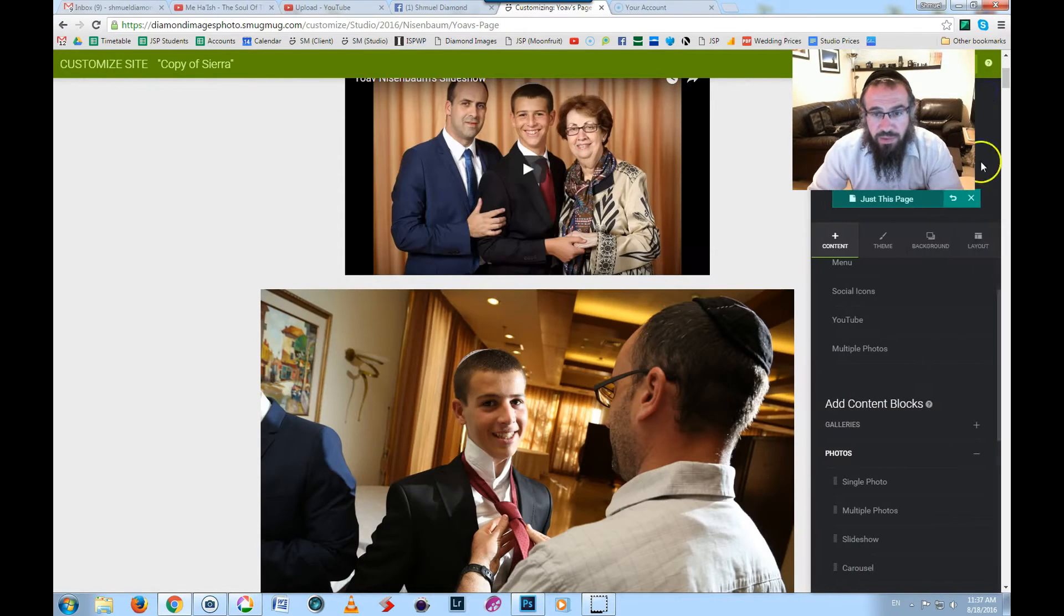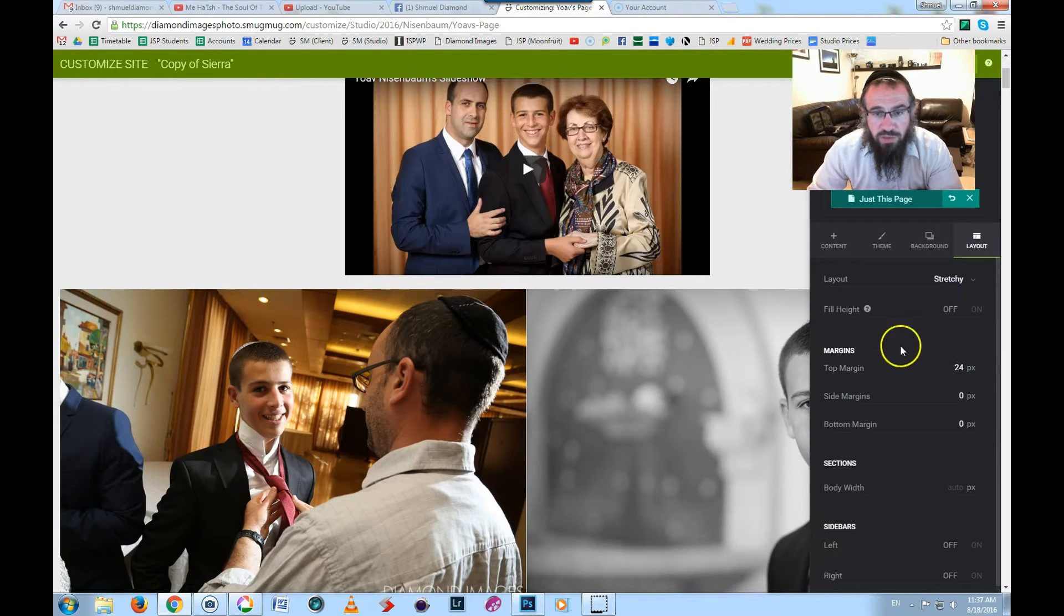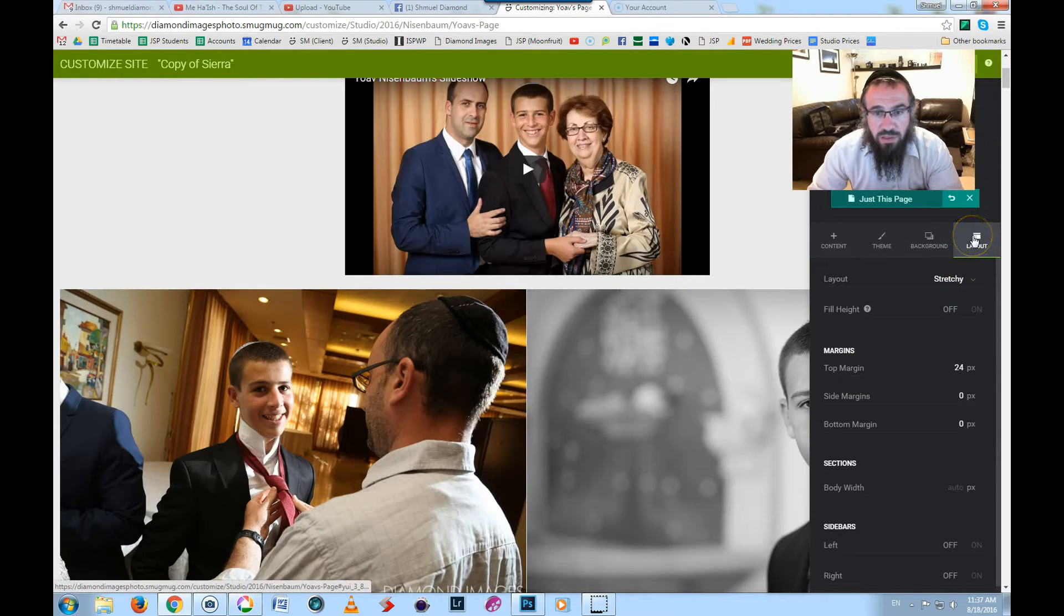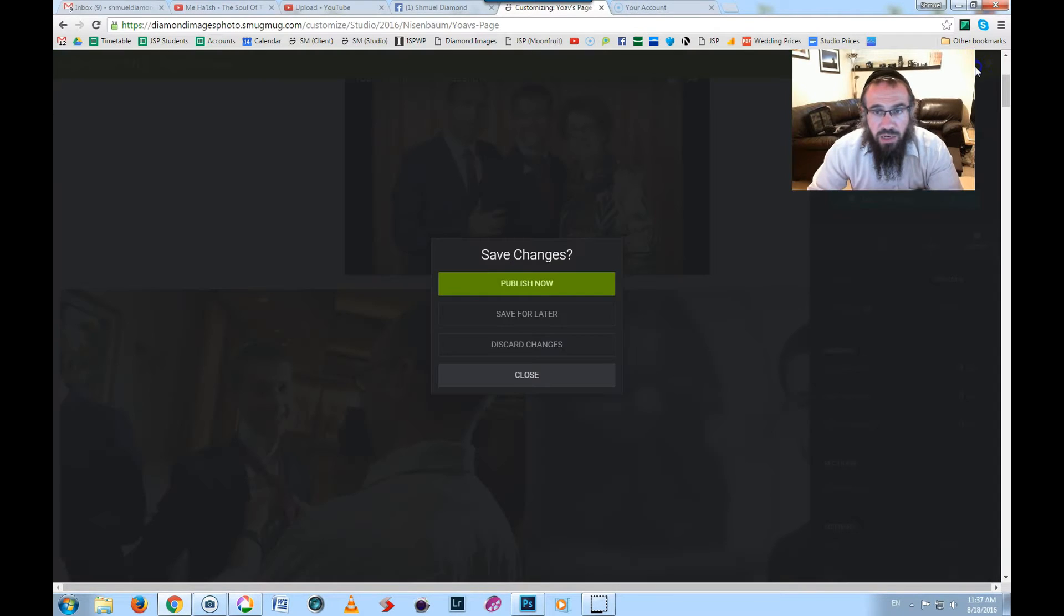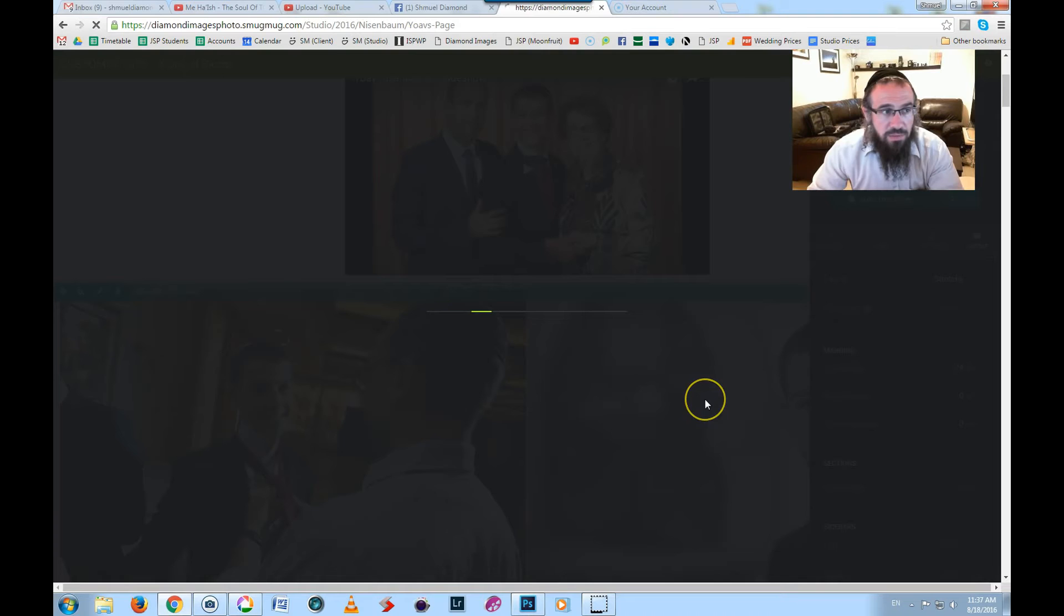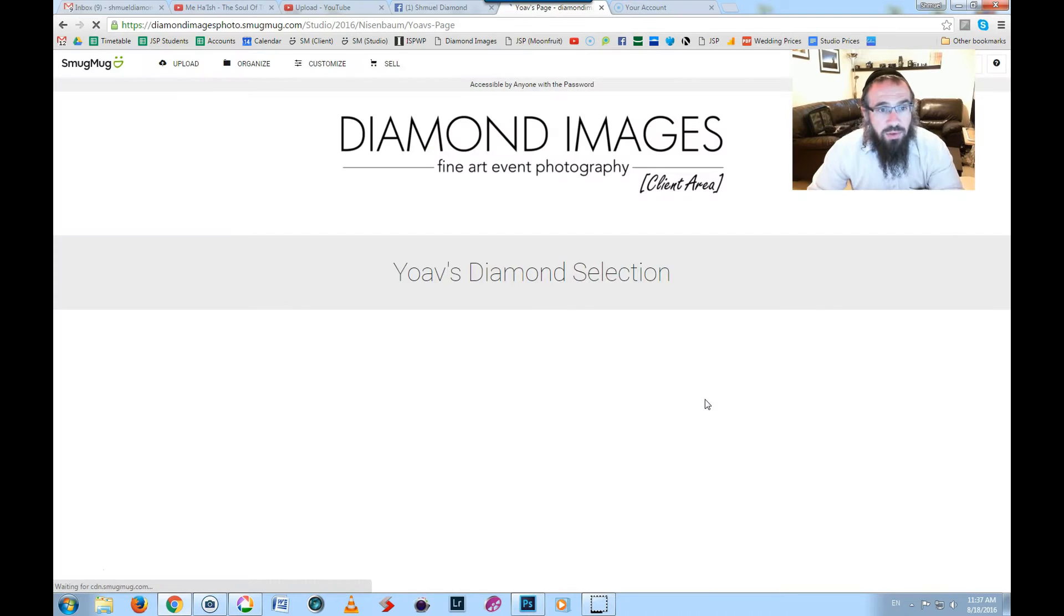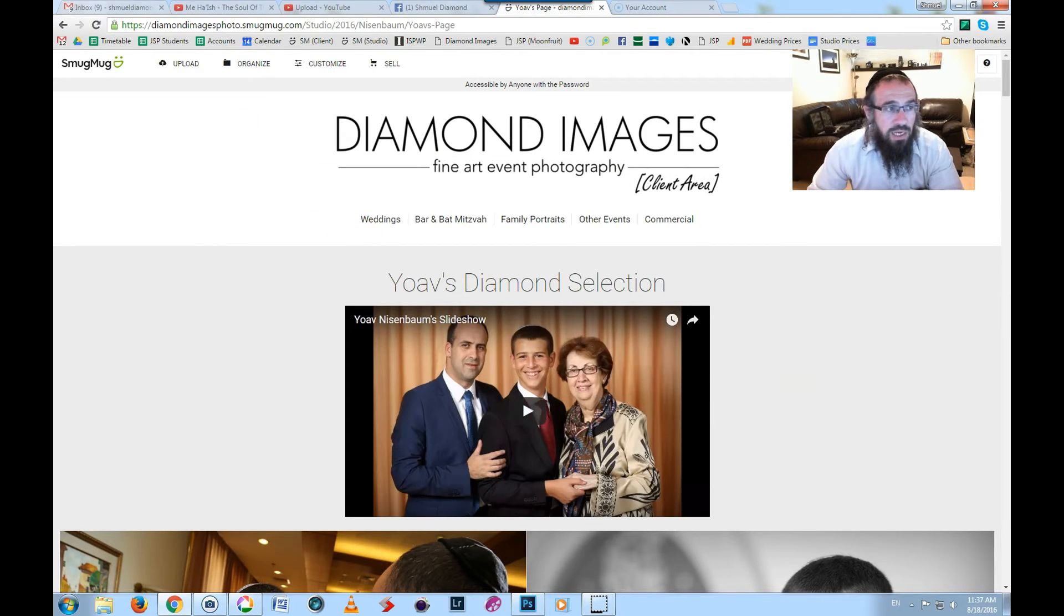Over here, let me just change the layout to stretchy so it fills the entire site. Okay, and now I'm going to click done.